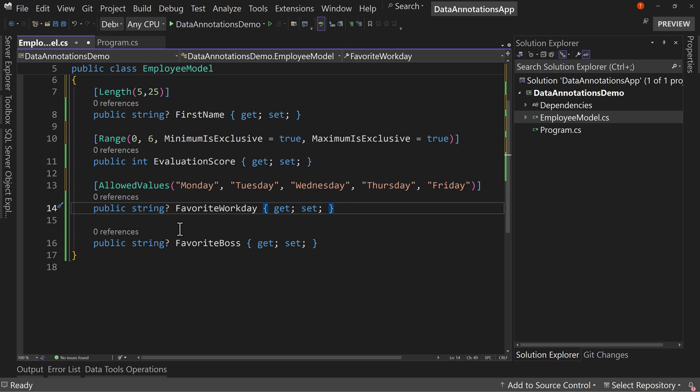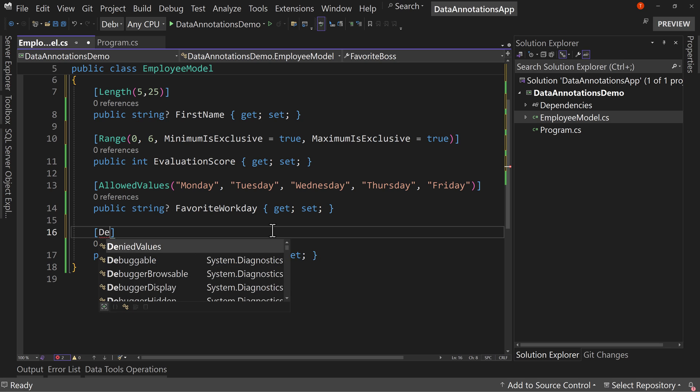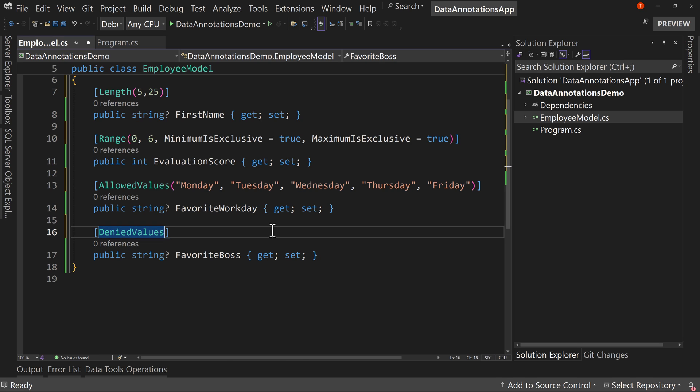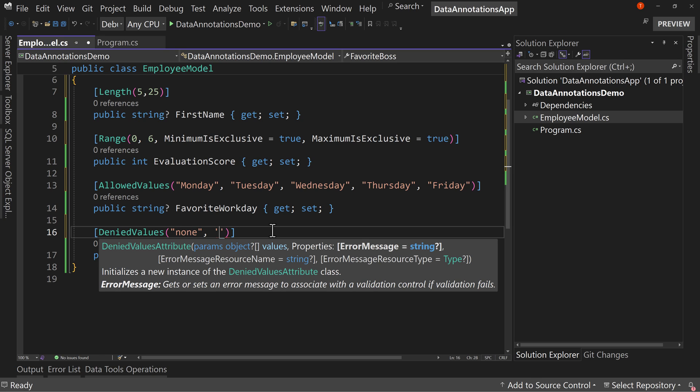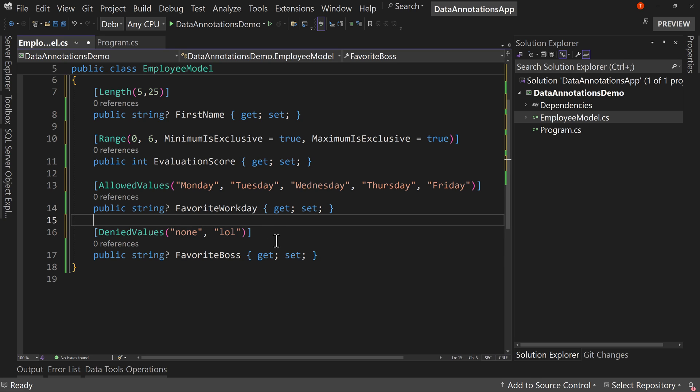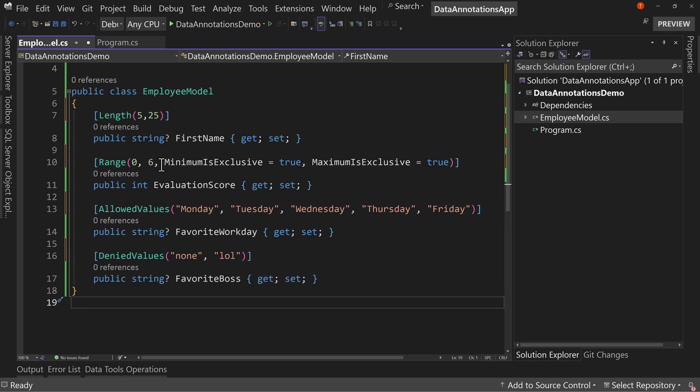Favorite boss. There may be times when we don't want to allow a few values. So we can say denied values and we can say things like none or lol. You can't put those values now in for our favorite boss. So these are the new annotations.